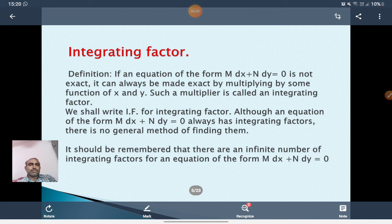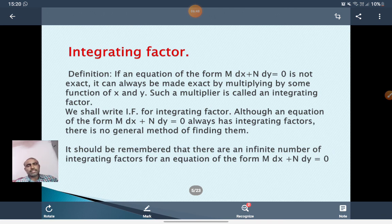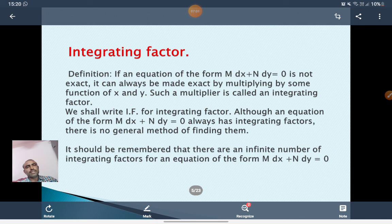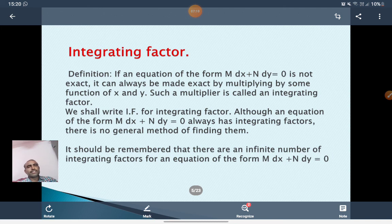Integrating factor: Sometimes the given equations are not exact. They can always be made exact by multiplying some function of x and y. Such a multiplier is called an integrating factor (I.F.). Although an equation of the form M dx plus N dy equal to 0 always has integrating factors, there is no general method to find them. There are infinite number of integrating factors for such an equation.